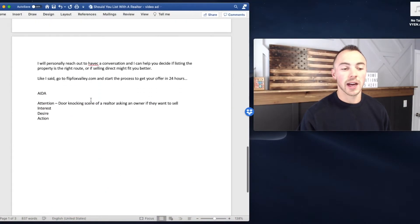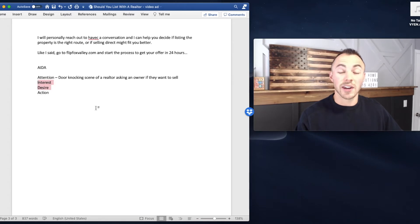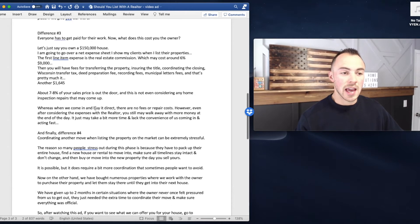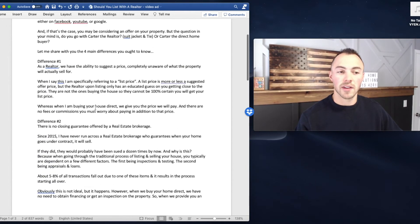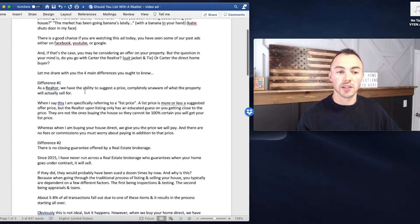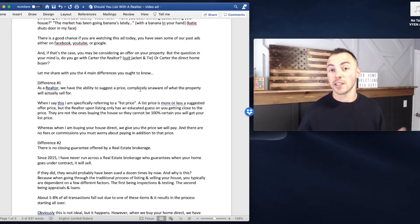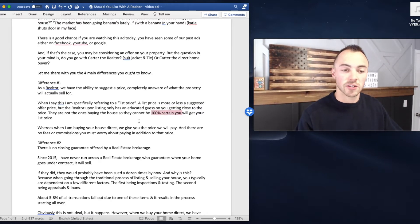So then I will hit on desire or interest and desire. And how I utilize both of these metrics is I tell people the pros and cons of every single one. So difference number one, as a realtor, we have the ability to suggest a price, completely unaware of what that property will actually sell for. But as a direct home buyer, obviously we give you the exact price that we're going to pay without the uncertainty that's involved with it. So difference number one, real estate agents do not know for certain what your home is going to sell for. And when I say this, I'm specifically referring to list price. Now list price on a property is a minimum suggested offer that any potential home buyers out there should offer at. It's not for certain that you're going to get your $150,000 list price. You could get $120,000, but a real estate agent's job and duty is to figure out and research what other homes sold for and market yours at a similar price.